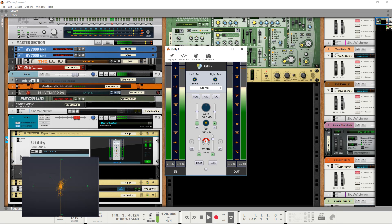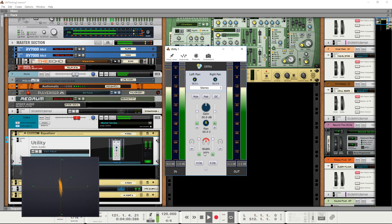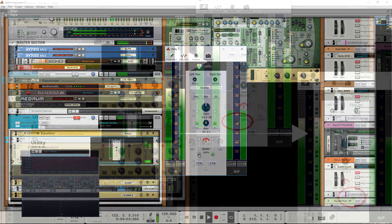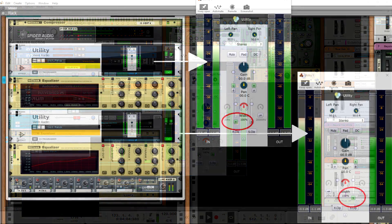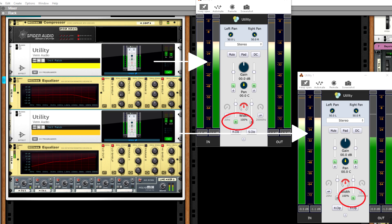You can also completely disable the mid or the side of a signal, like so. For instance, you might split the signal into two instances of utility, one with just mid and one with just side, for separate mid-side processing.